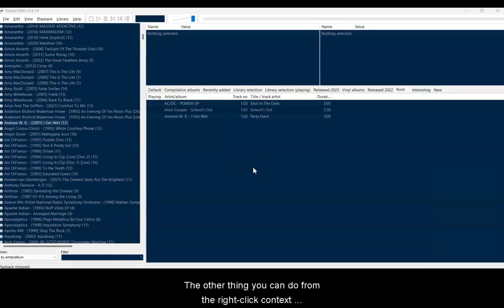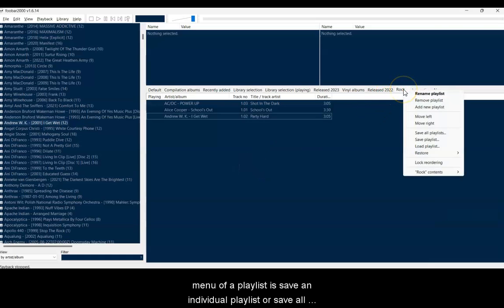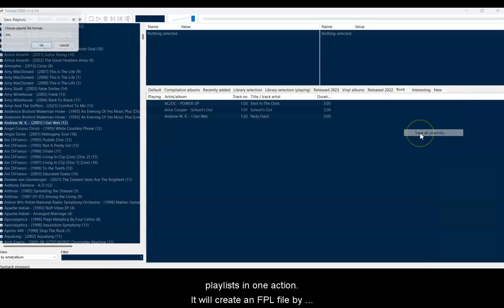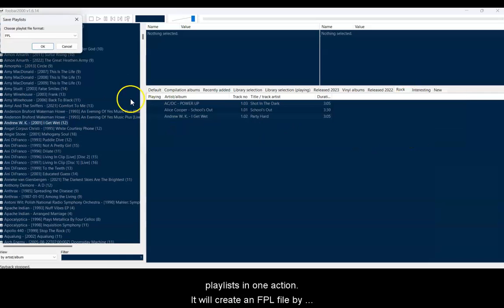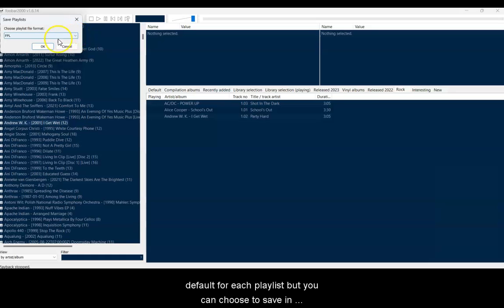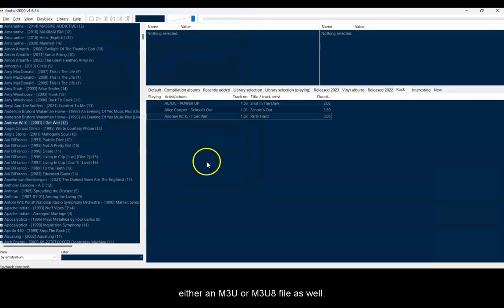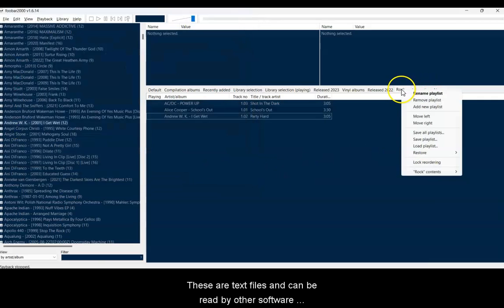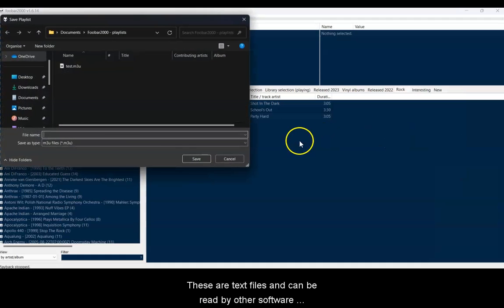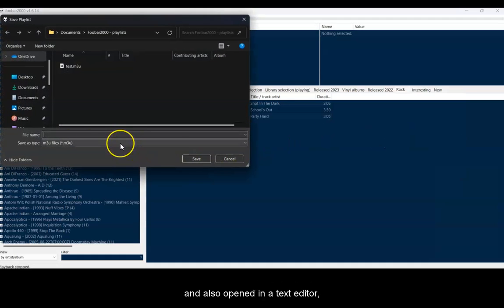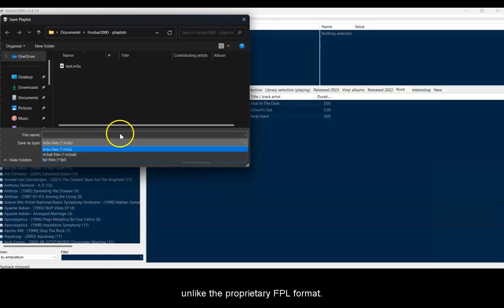The other thing you can do from the right-click menu on a playlist is to save an individual playlist, or save all playlists in one action. You can create FPL or M3U or M3U8 files depending on your choice. These are text files and can be read by other software and also opened in a text editor, unlike the FPL format which is proprietary to Foobar.